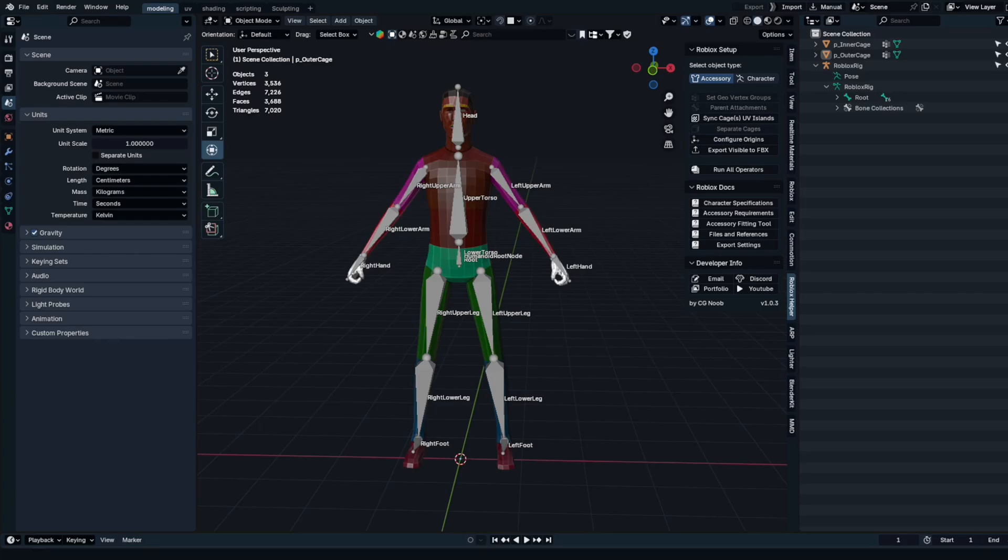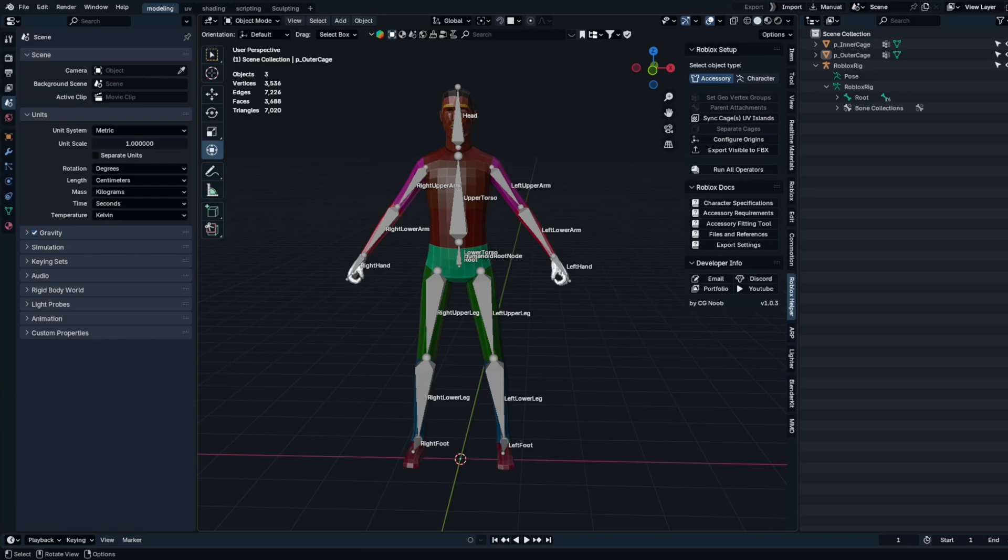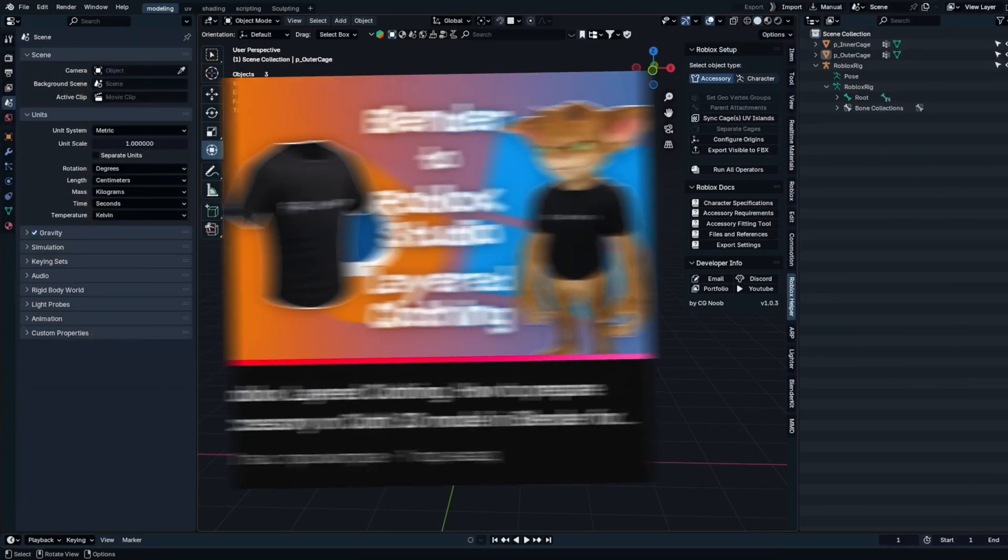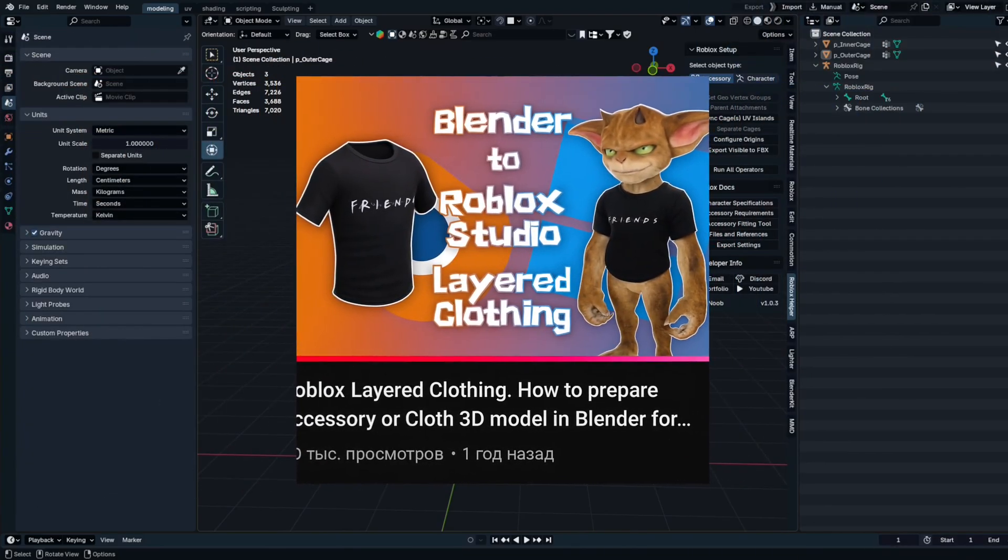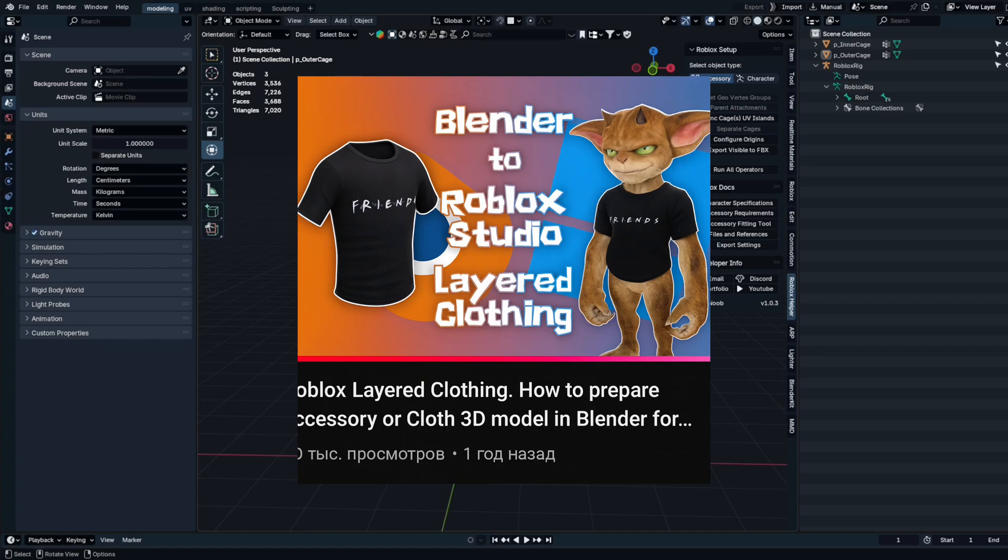First of all, we'll need Blender and Roblox Studio programs to get started with our project. Also, in the video, I'll be using an export addon and a mannequin template to illustrate the steps. You can see this on the screen. All these resources are from the CJ Noob channel and I'll leave all the links to them and his videos in the description.